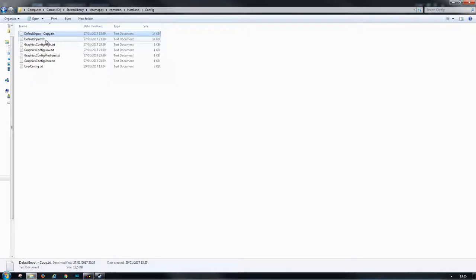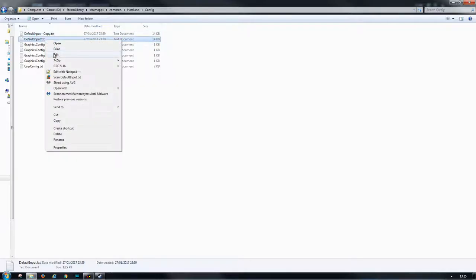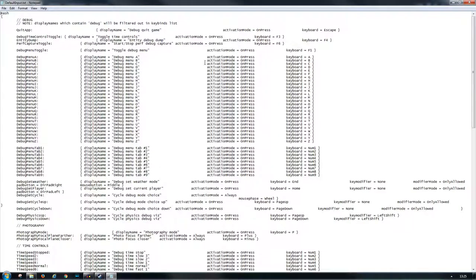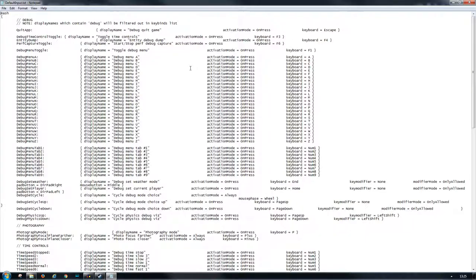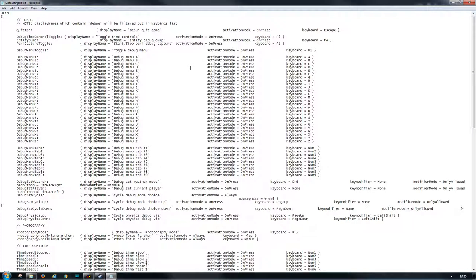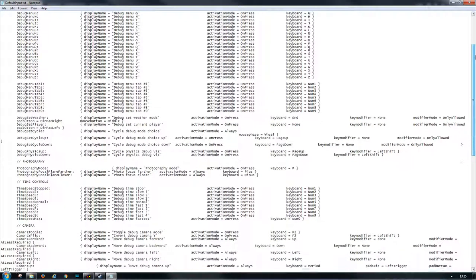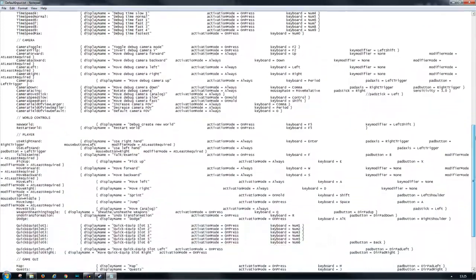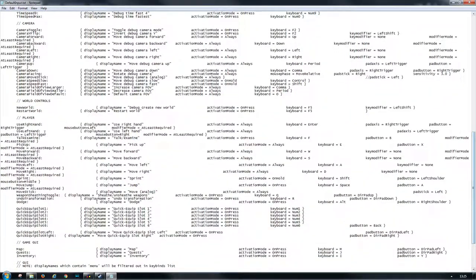This one we want to edit. In my case, I don't want to change a lot of keys—I just want to be able to walk forward and walk to the left, because the Z and the Q are issues for me. If you scroll down here you'll get to a section where it states 'player'. In this section you can find move forward, move backward, move left, and move right.